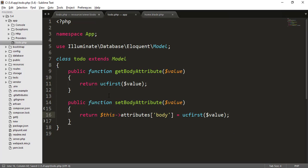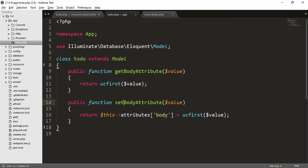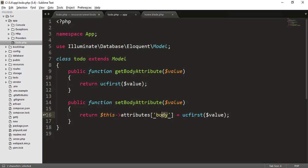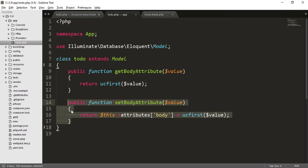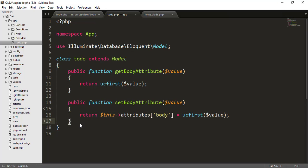So what this statement means is that when this function is called, the value of that function is uppercased and that uppercase value is assigned to the body attribute of our data. Okay, so we have successfully created the mutator.